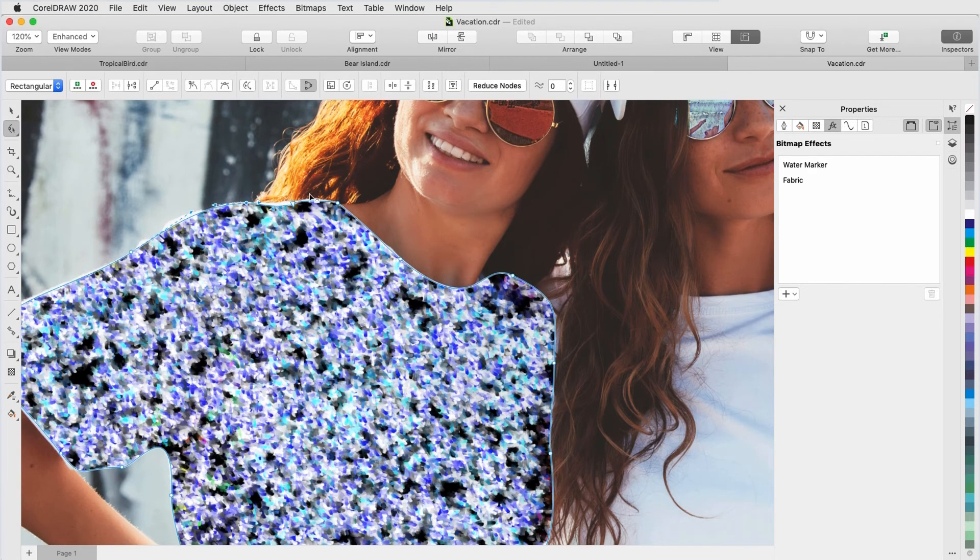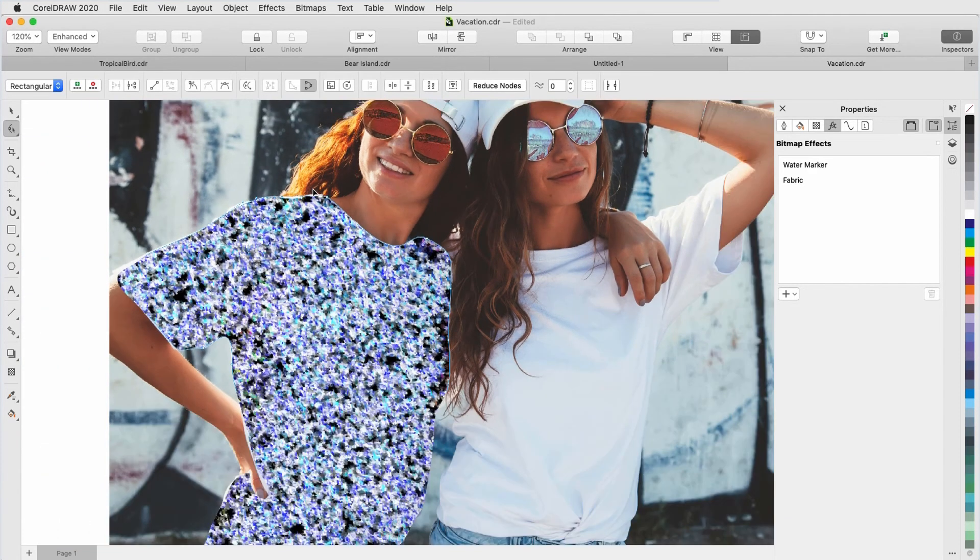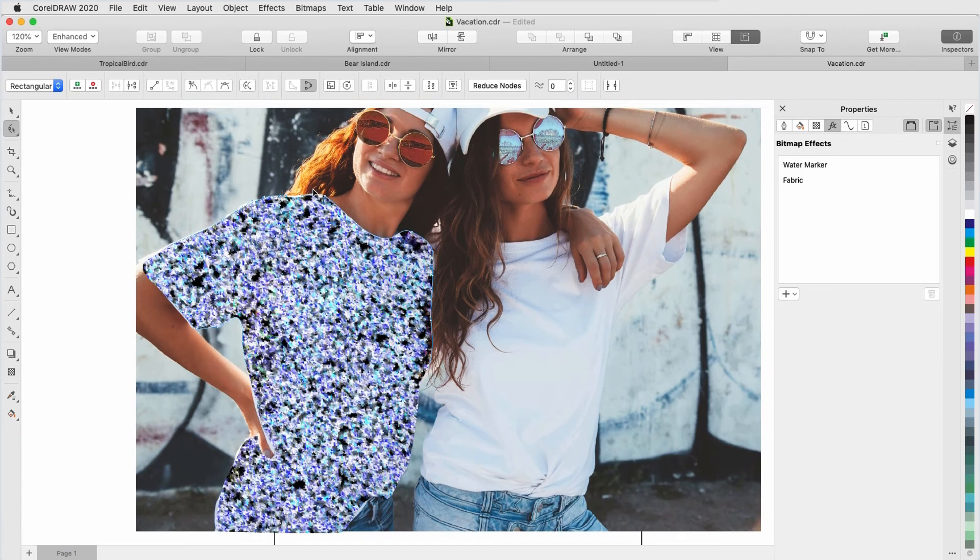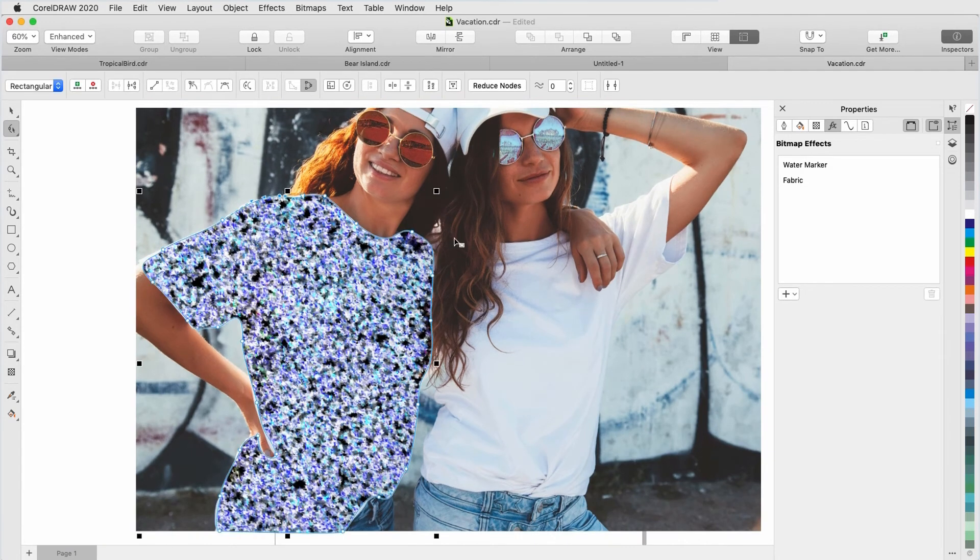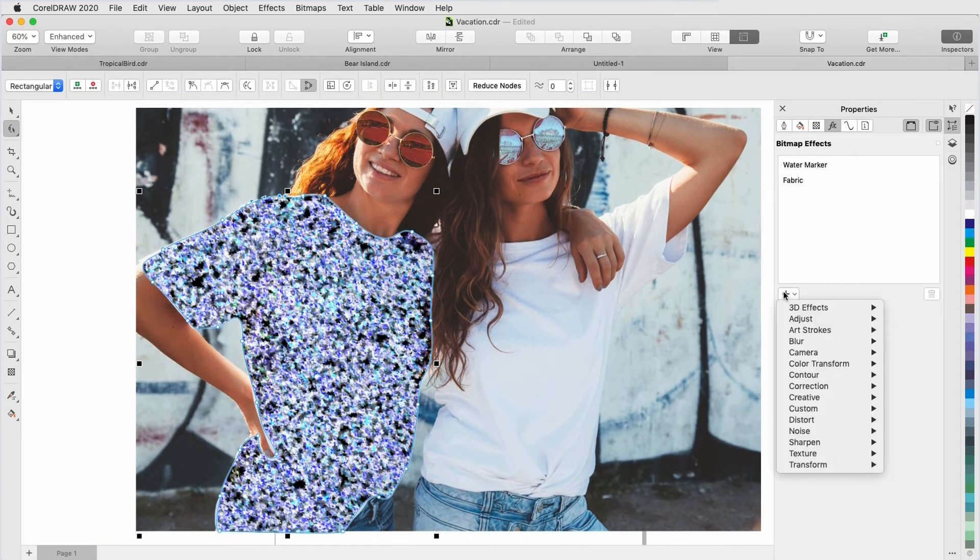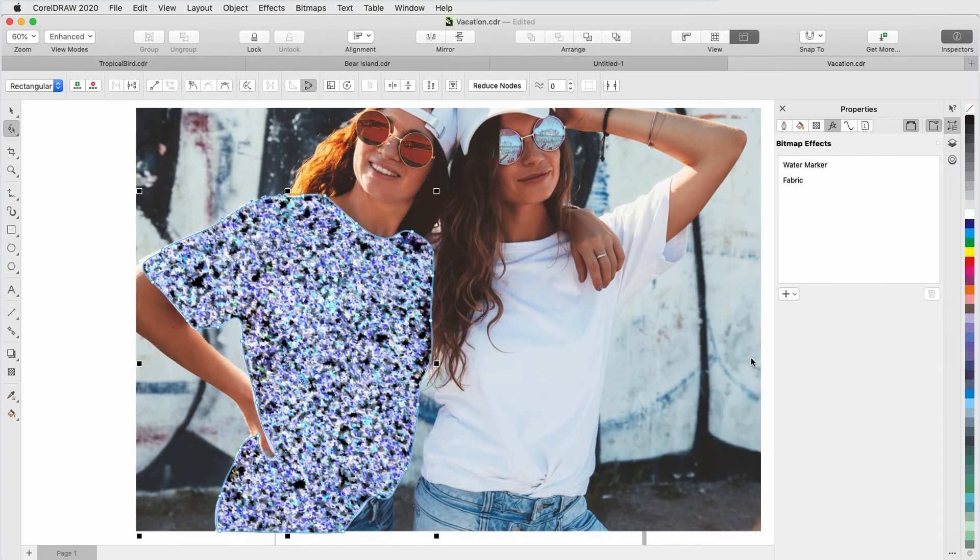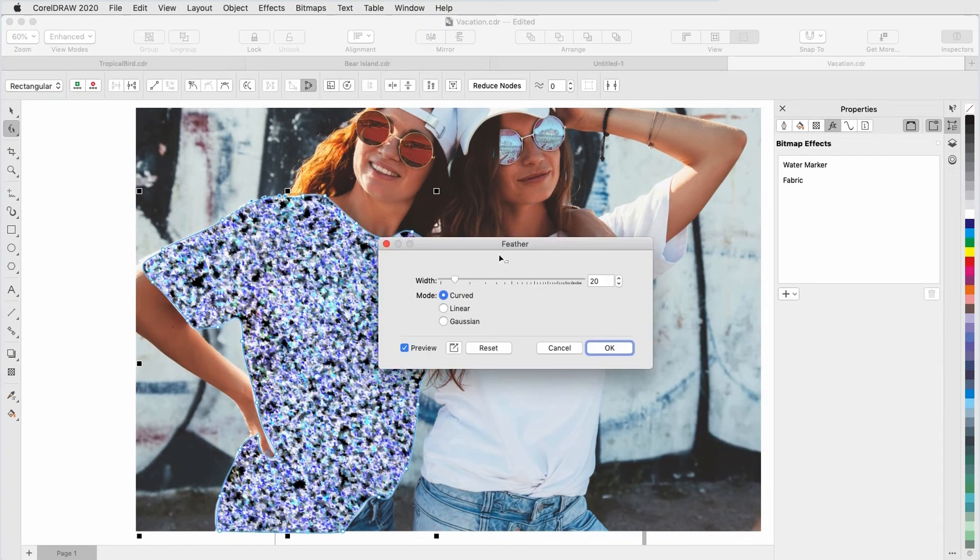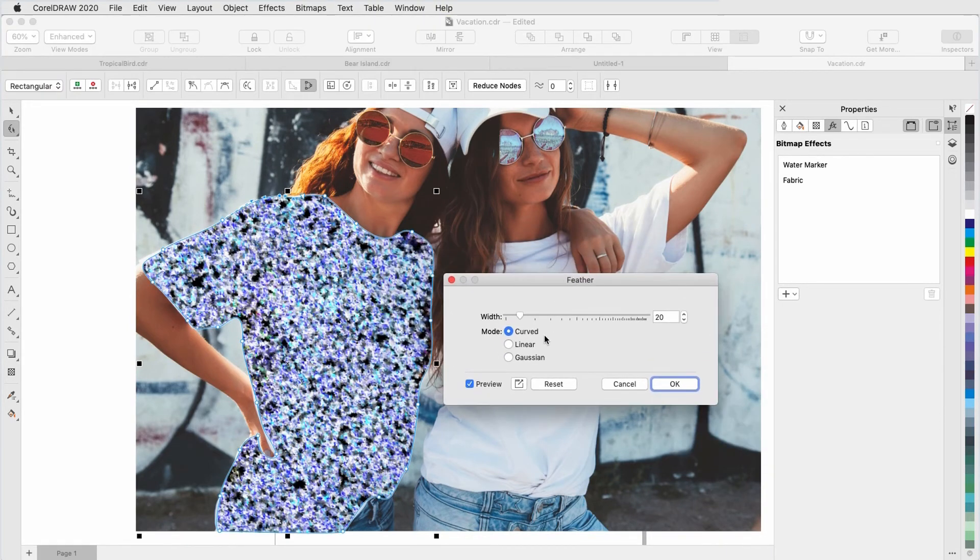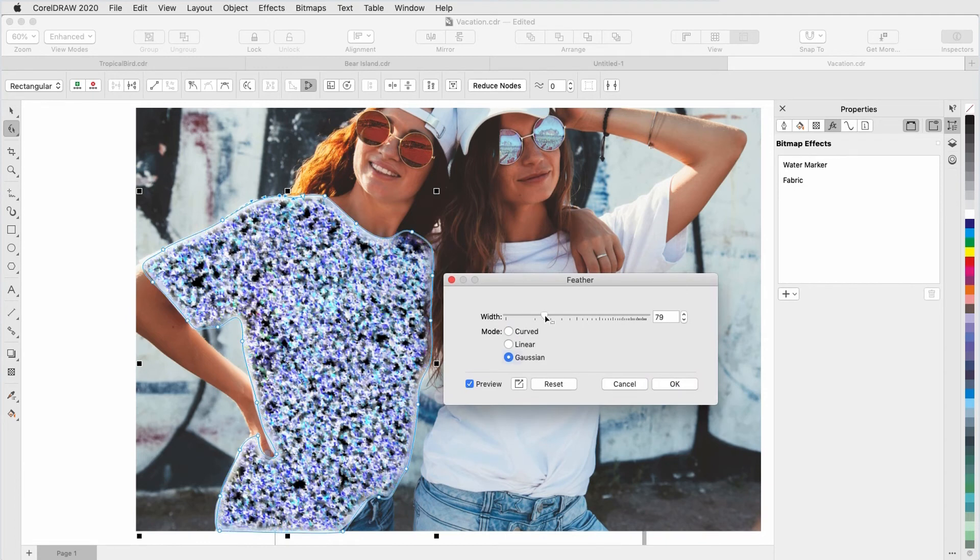To avoid some of the painstaking work of fixing the boundary, I'll take advantage of the new Feathering effect. I'll choose Blur, Feather, and adjust the Boundary Width and Mode. This increases the effect transparency along the edges, which makes the other effects blend seamlessly with the rest of the photograph.